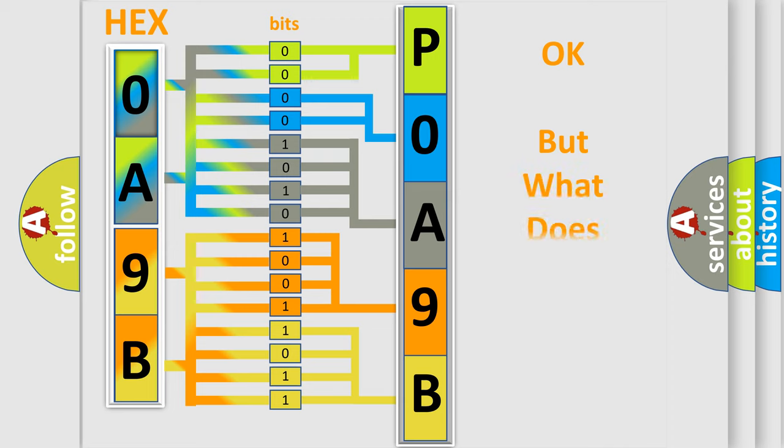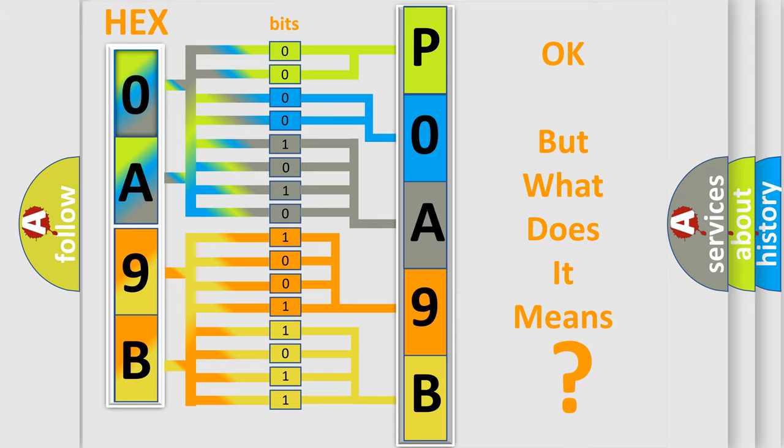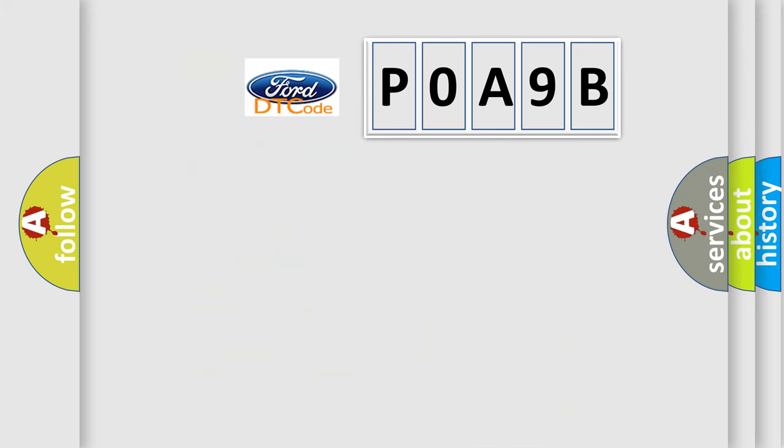The number itself does not make sense to us if we cannot assign information about what it actually expresses. So, what does the Diagnostic Trouble Code POA9B interpret specifically for Infinity car manufacturers?